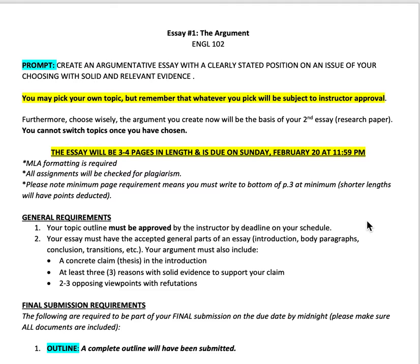You get to pick your own topic, but whatever you pick is subject to instructor approval. That's for two reasons. One, I want to make sure you're setting yourself up for success on this essay. Secondarily, you're going to have to keep the same topic and stance in your second essay, where you'll do additional research and talk to a subject matter expert of your choosing. I want to make sure you are set up for success for both essays, and you will not be able to change your topic or stance for the second essay.